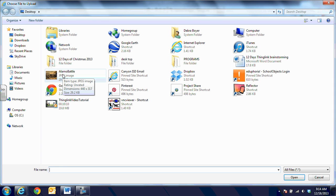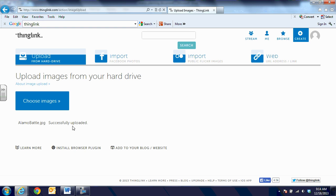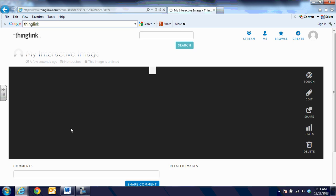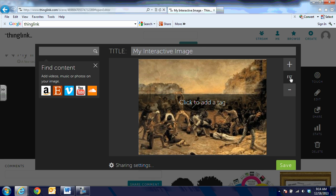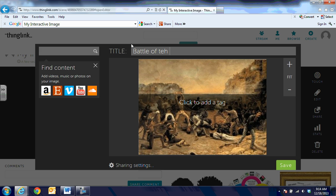I saved an image of the Battle of the Alamo, and I'm just going to click on that. It says it's successfully loaded and it'll pull in the image. It's a little bit smaller than I would like, so I'm going to choose 'Fit' on the side and make it full screen on the canvas. The first thing I'm going to do is title this — a lot of people forget to add a title and it will just stay as 'My Interactive Image.' We're going to call this one the Battle of the Alamo. Once we have that set, we can start adding tags to the image.